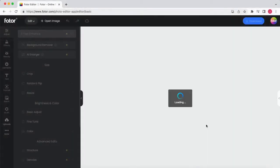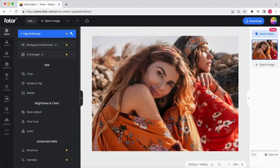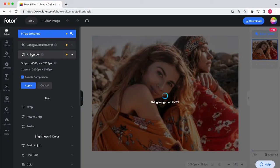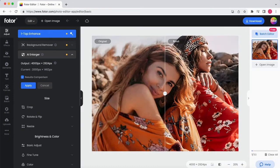Firstly, go to Photor and upload the image you want to enlarge. Select the AI Enlarger tool in the Adjust menu, and Photor will automatically make the image bigger for you in an instant.